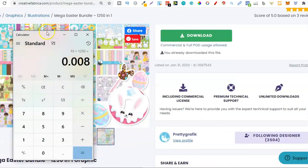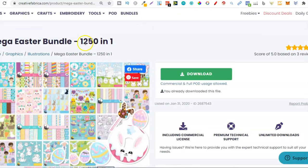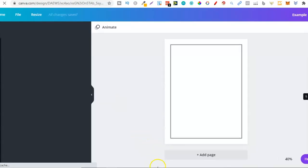Less than one cent per graphic for 1250 graphics — absolutely crazy. So if you're creating anything related to Easter, especially Easter coloring books, I highly suggest coming through and checking this out. Now let's go over to Canva and let me show you what some of these graphics actually look like.